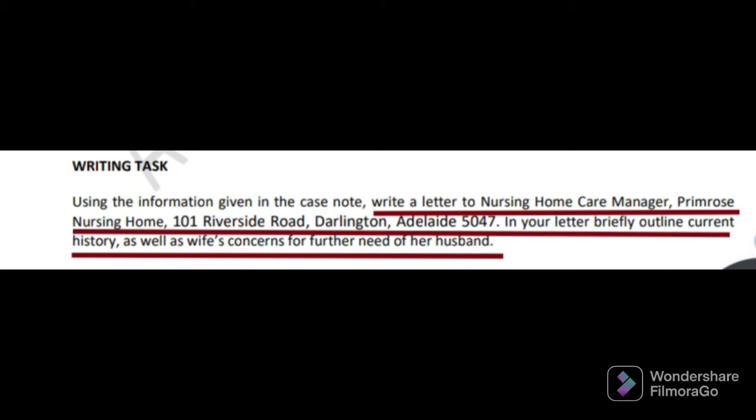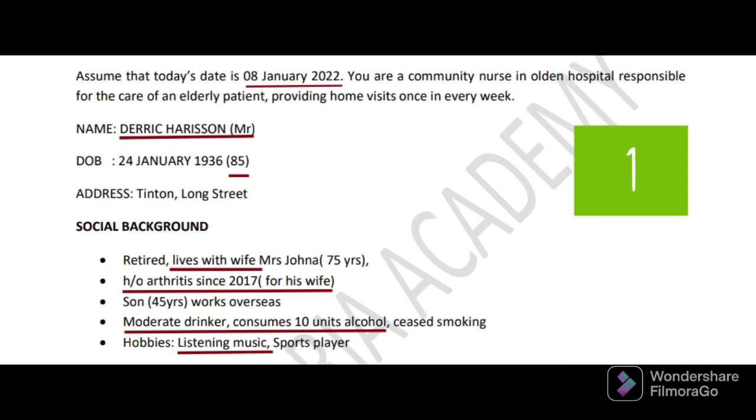You have to write in brief regarding the current history of the patient - don't skip that - as well as the wife's concern. You should not skip that. Sometimes we will miss that point. In the writing task, if something is specified, you should not skip that point. For example, here: current history as well as wife's concern.